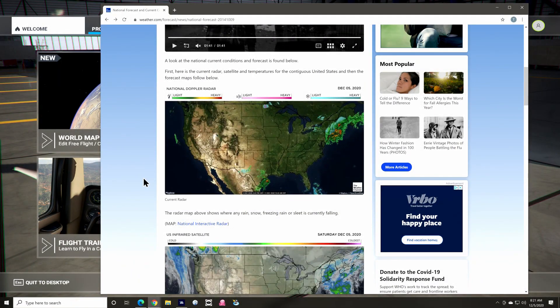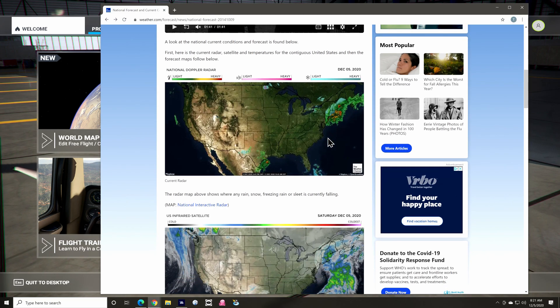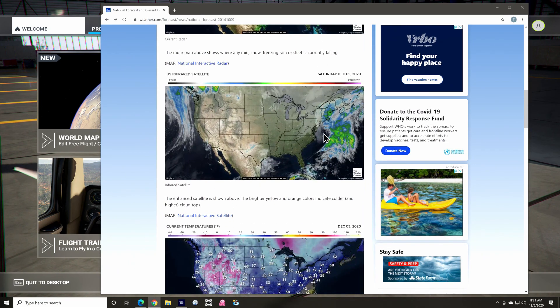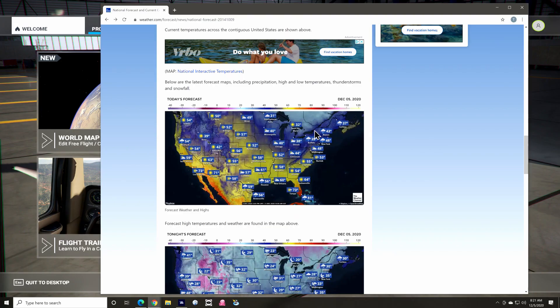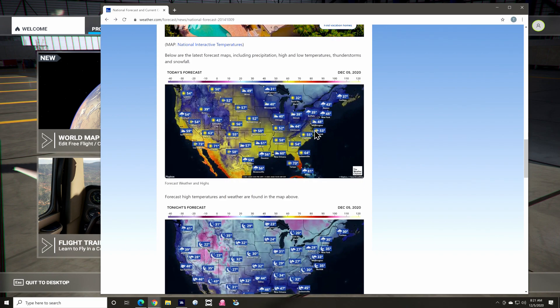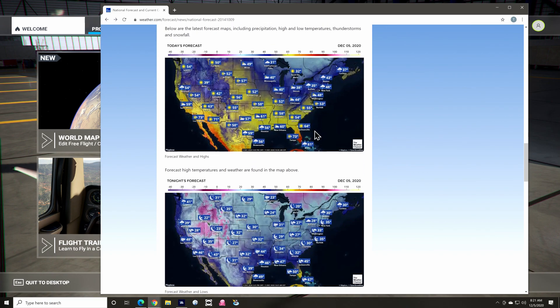Hi! If you normally use live weather in the sim, you may have noticed that it's currently not working. The devs mentioned this recently and said it's related to a caching issue on both the server and client systems. This is just a super quick video to show you how to work around the issue.